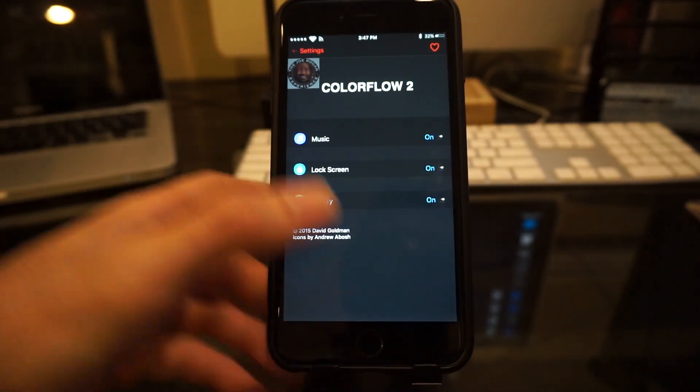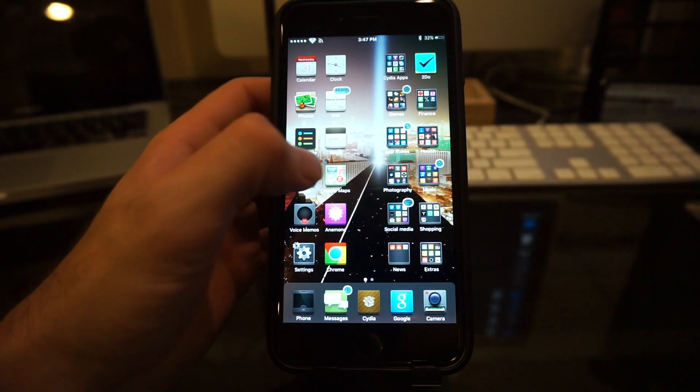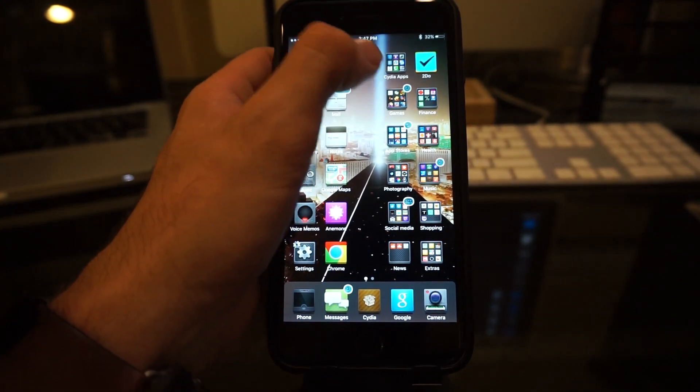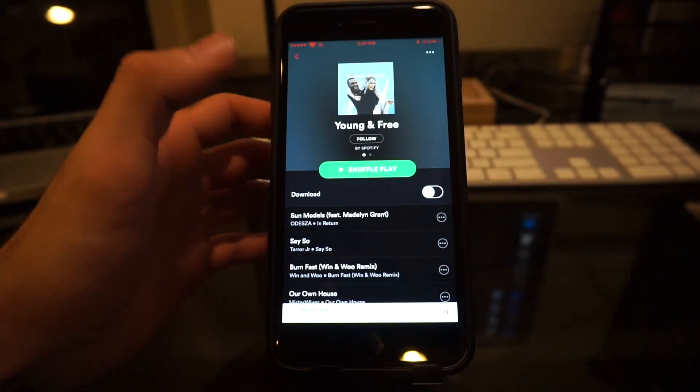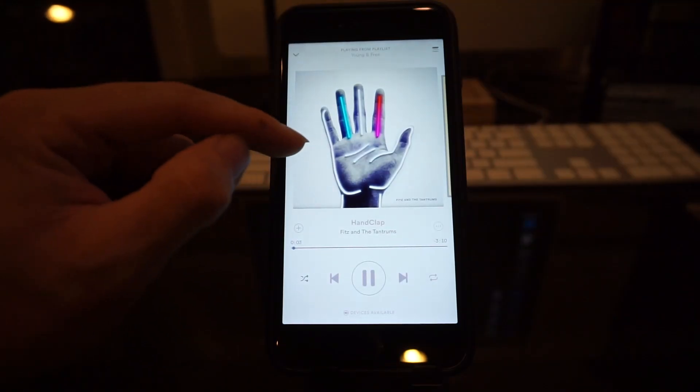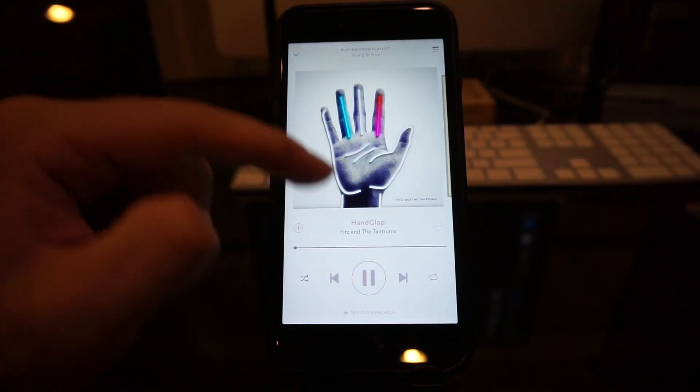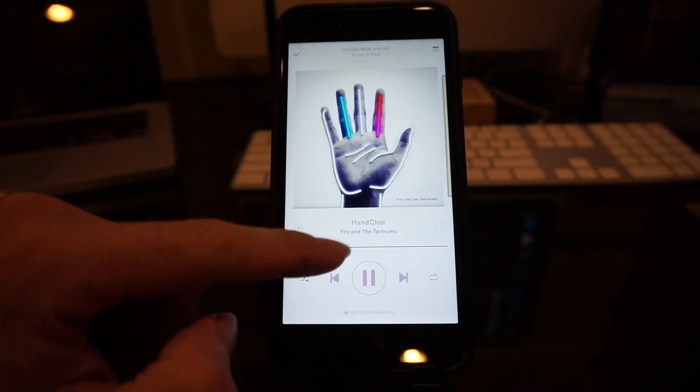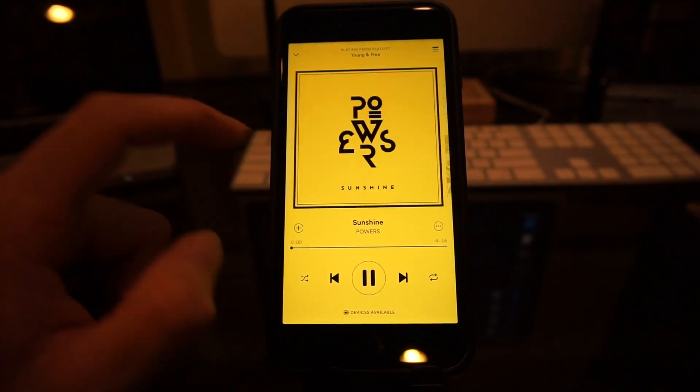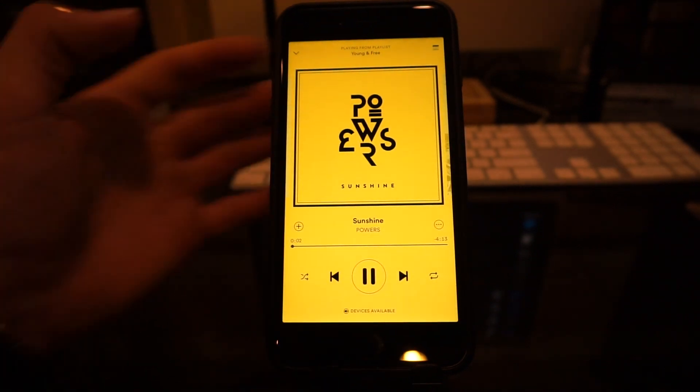So with that, I'll show you guys a quick little example of what that does. We'll go into my music. So we'll play any type of random song real quick. And because the album art is mostly white, it adds white to the bottom of that. Now when we change a song, you'll see that the colors change as well.